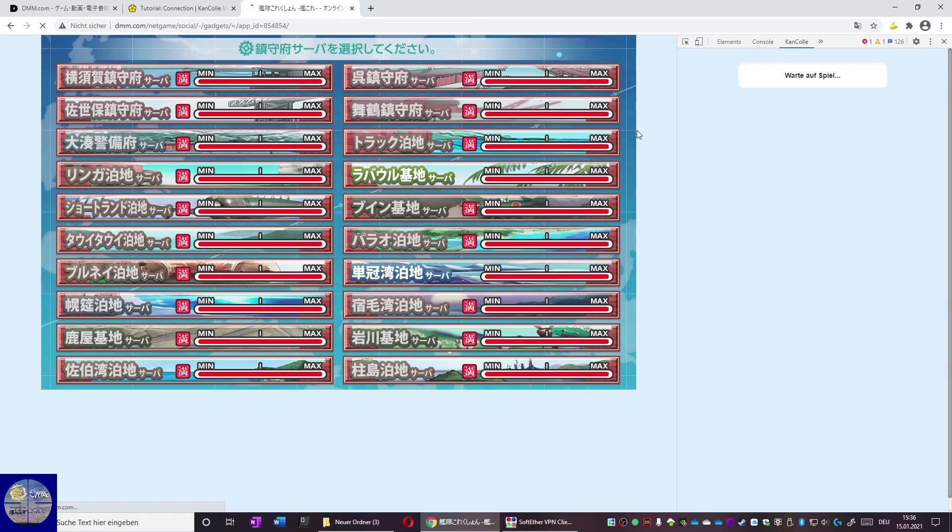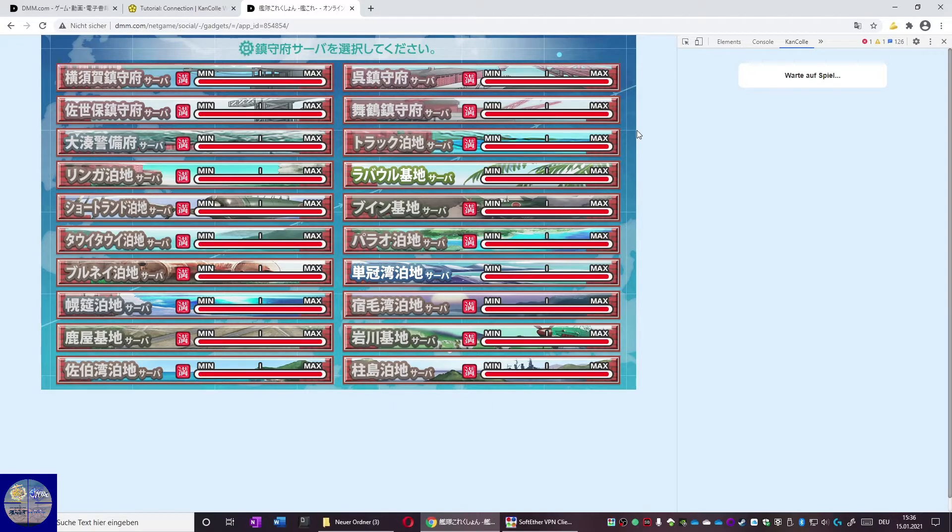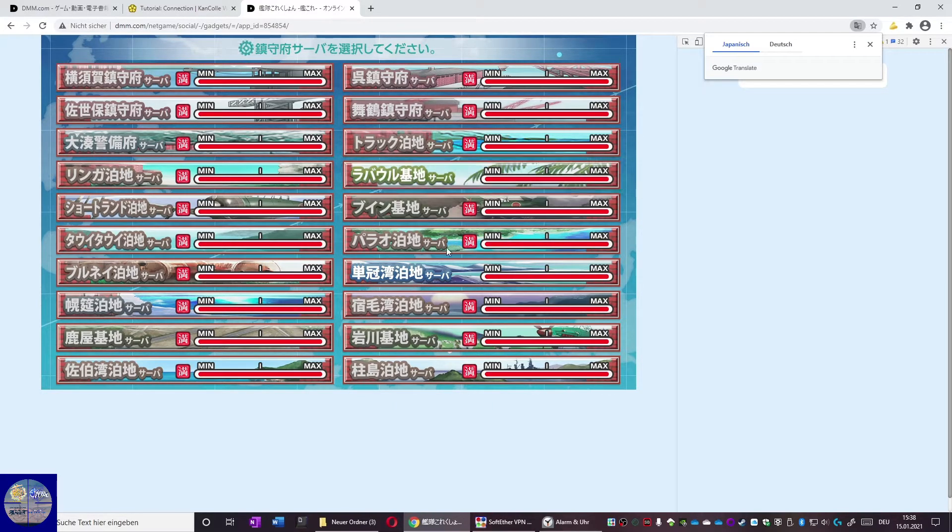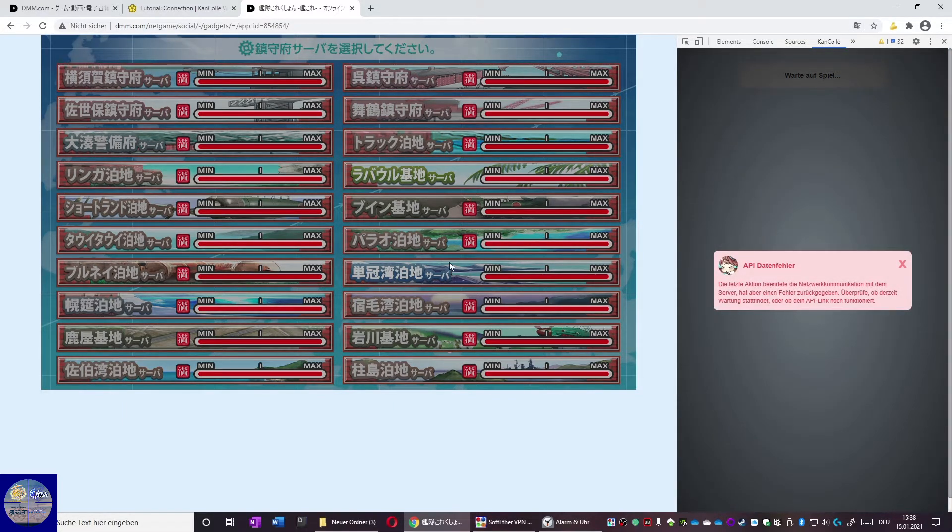You now can see all the servers that are available. Most servers are full, indicated by the red symbol that is on most servers. Only two servers are available for us right now. Now click a server.